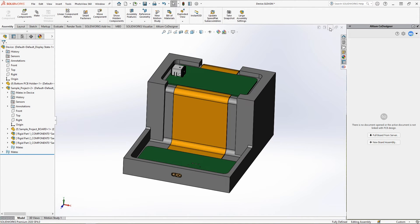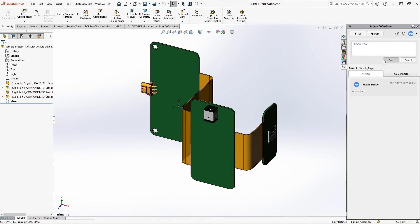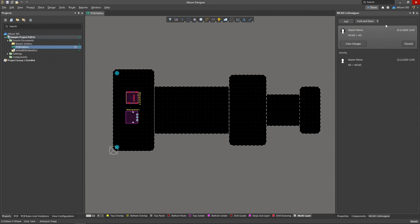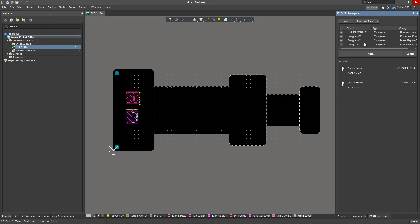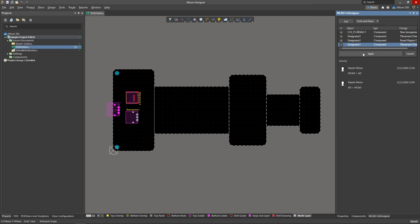When you have finished moving and placing components, push the PCB to the Electrical Engineer for further work. In the MCAD Co-Designer panel, the Electrical Engineer sees a new notification and a list of changes: the adding of a new component that Altium Designer recognizes, moving two previously placed components, and a move to a new region for one of them.